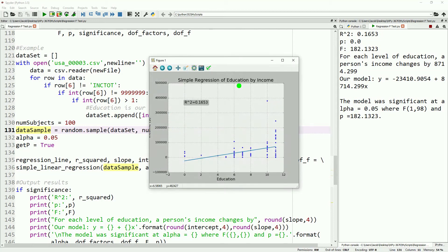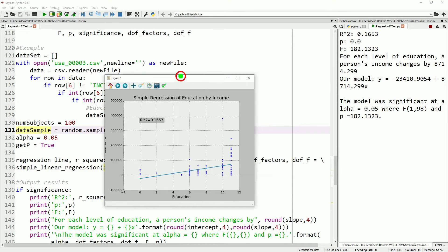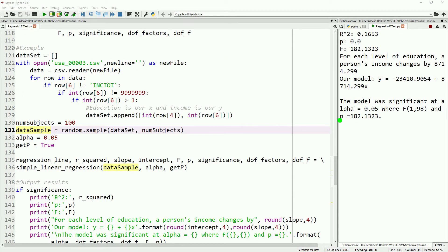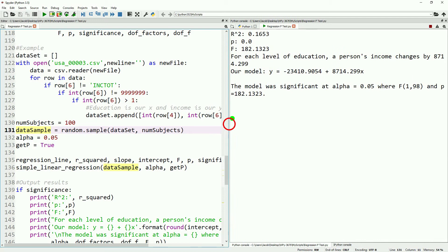How do you conduct linear regression and then evaluate if your model is statistically significant? Today, we are going to go over using an F-test with simple linear regression.